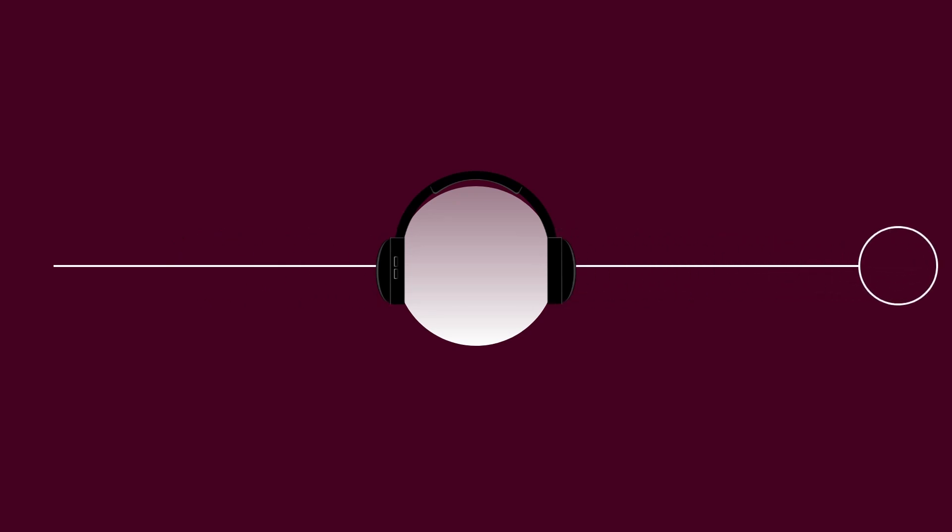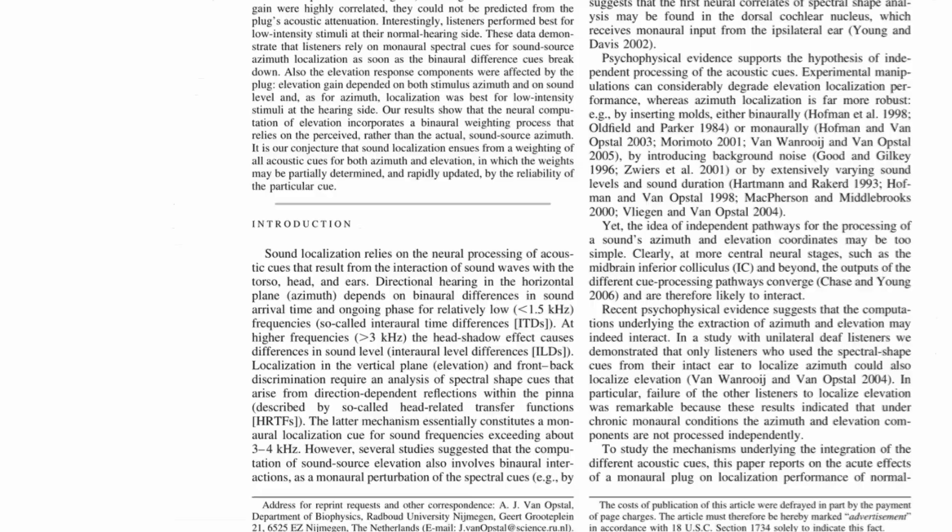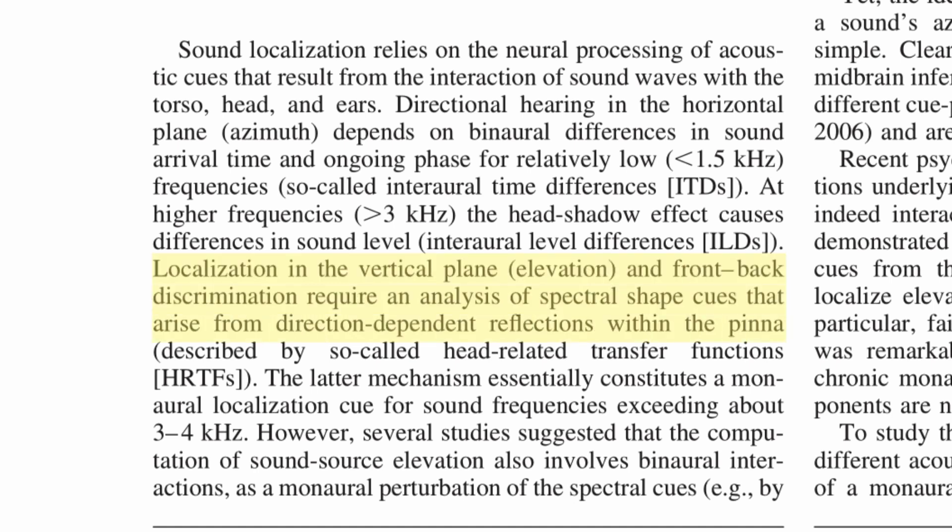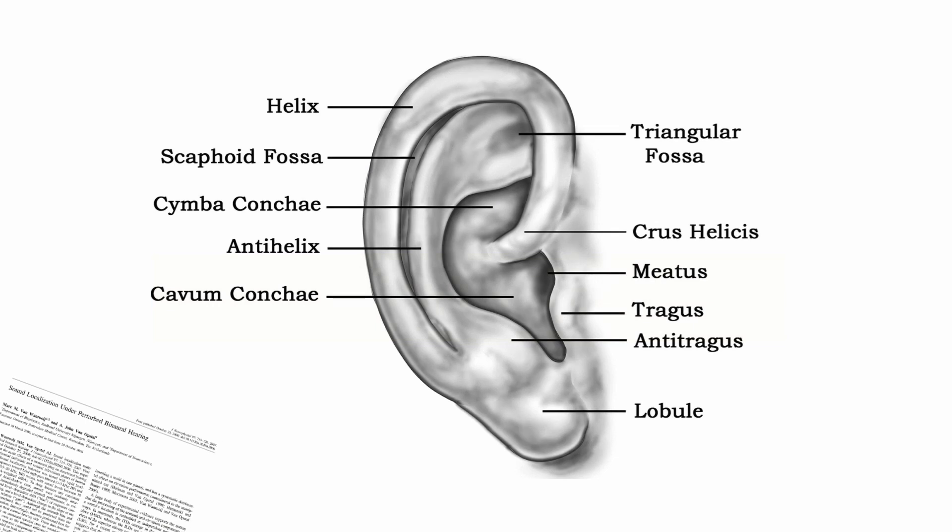But this isn't the only cue your brain uses. Your head creates a shadow, and therefore one ear hears the sound quieter than the other. But there is more to the story. Localization in the vertical plane and front-back discrimination require an analysis of spectral shape cues that arise from direction-dependent reflections within the pinna. What this means is that your brain uses all these little details in your ear to localize sound. In fact, people with just one ear can still localize sound.